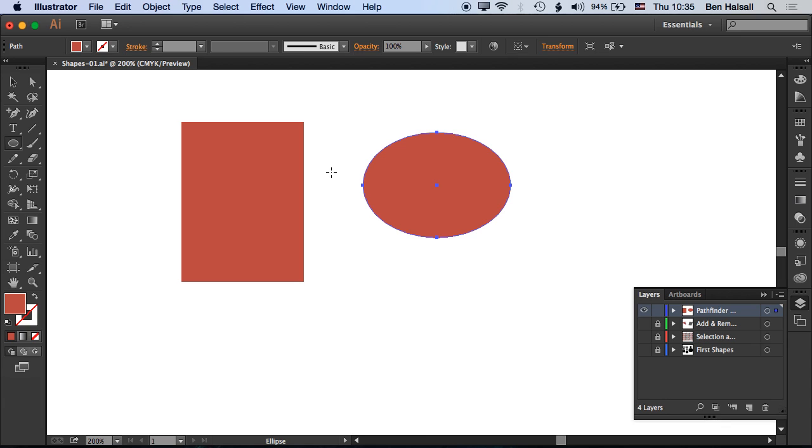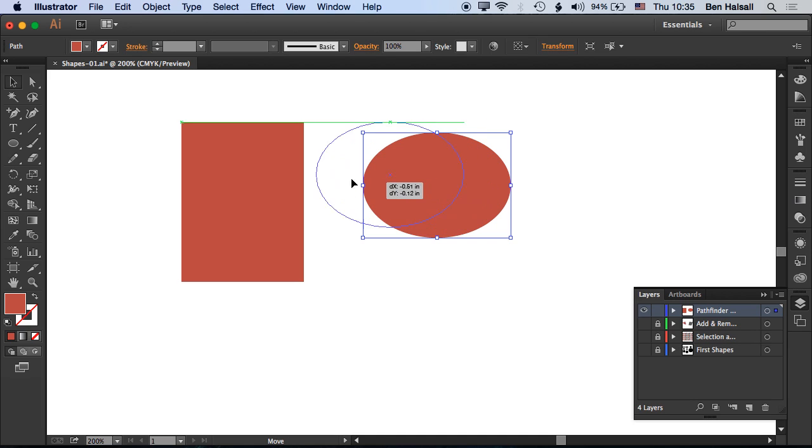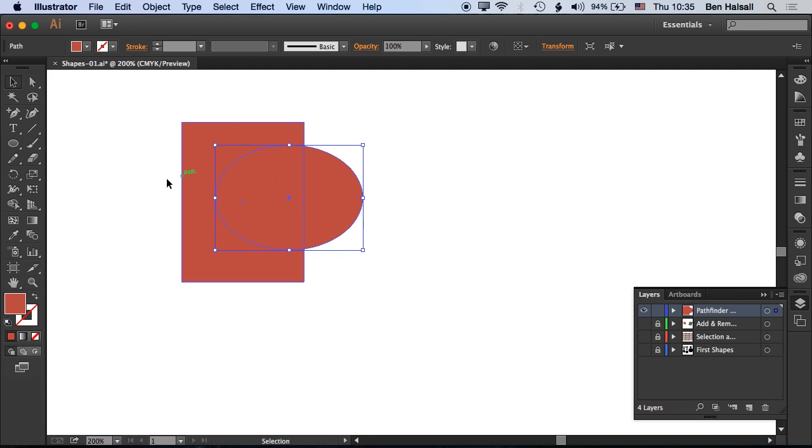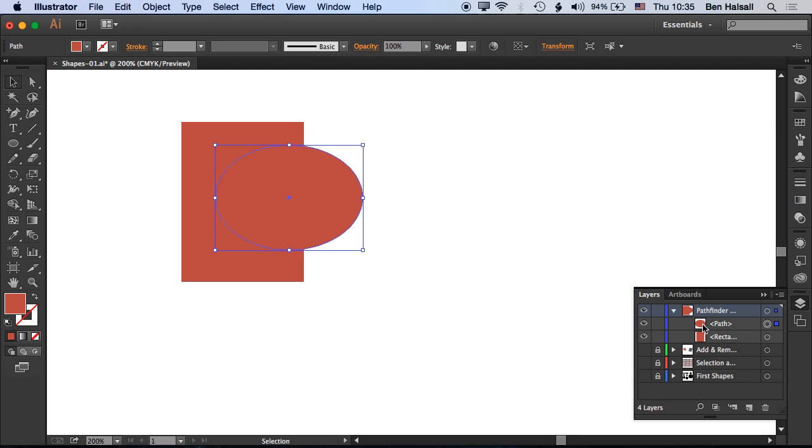Essentially what the Pathfinder does is it allows us to combine shapes together. If we move shapes in Illustrator over one another, they're still independent shapes. We can see that in our layers panel by opening this up and looking here to see that we still have our two paths - our shape path for our circle and our shape path for our rectangle.